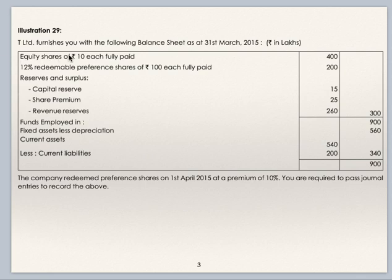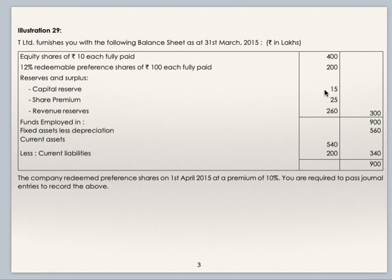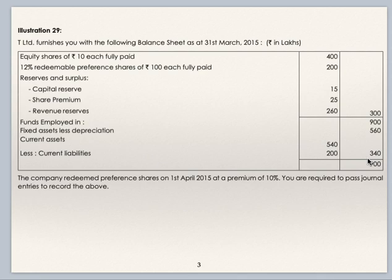Illustration 29. T Limited furnishes you with the following balance sheet as at 31st March 2015, rupees in lakhs. Equity shares of rupees 10 fully paid. 12% redeemable preference shares of 100 fully paid. Under reserves and surplus: capital reserve, share premium, and revenue reserves. Fixed assets less depreciation is 560, current assets 540 minus current liabilities 200. Total net current assets are 340.